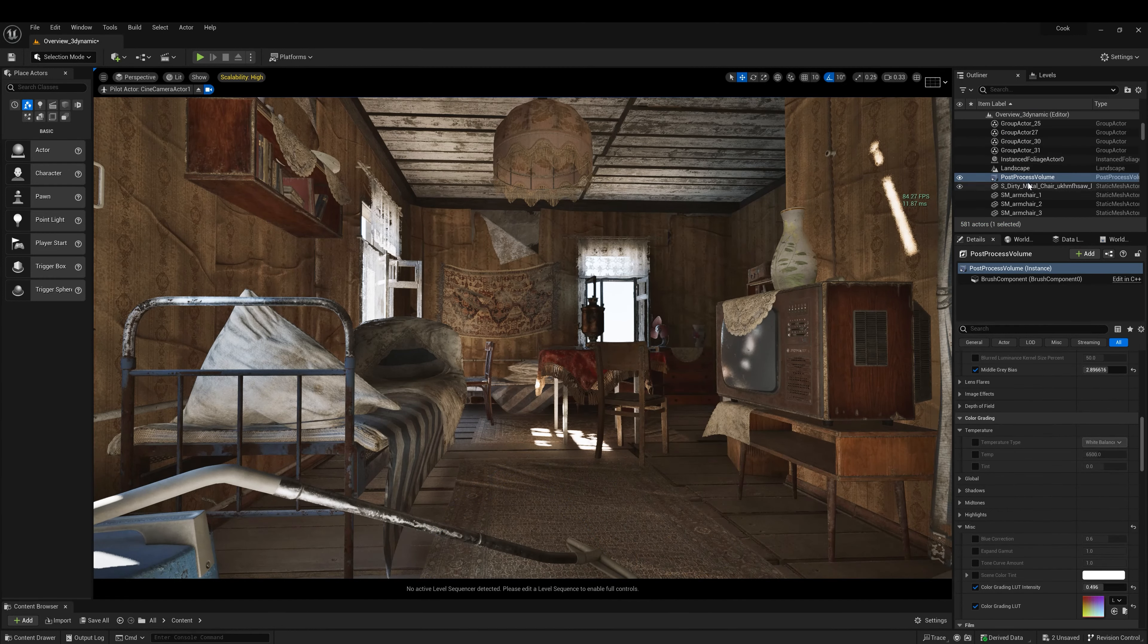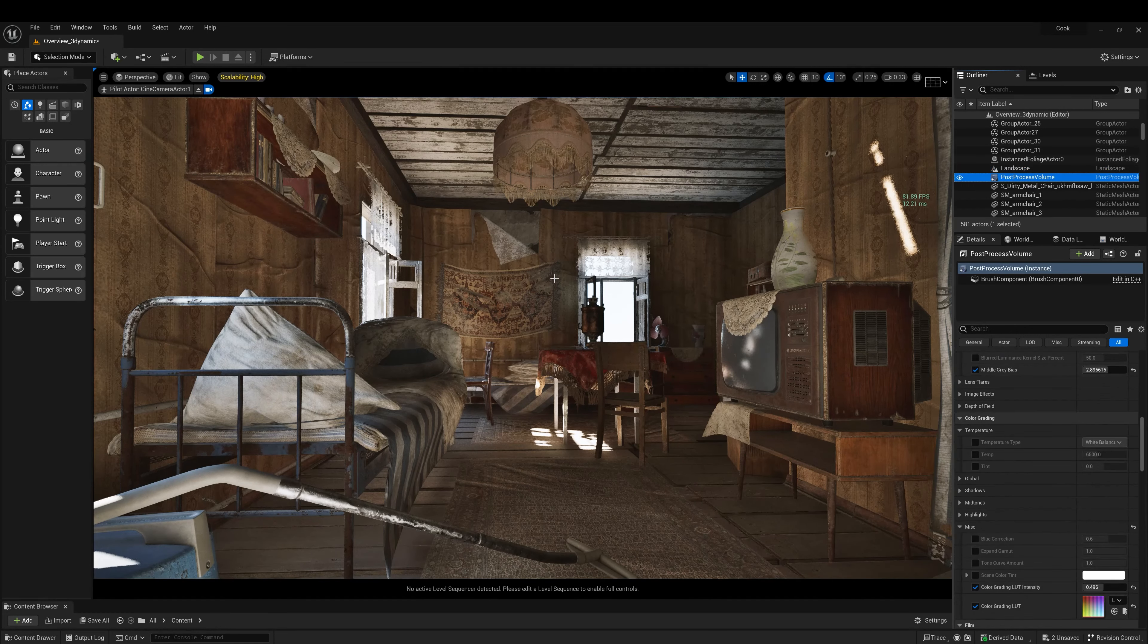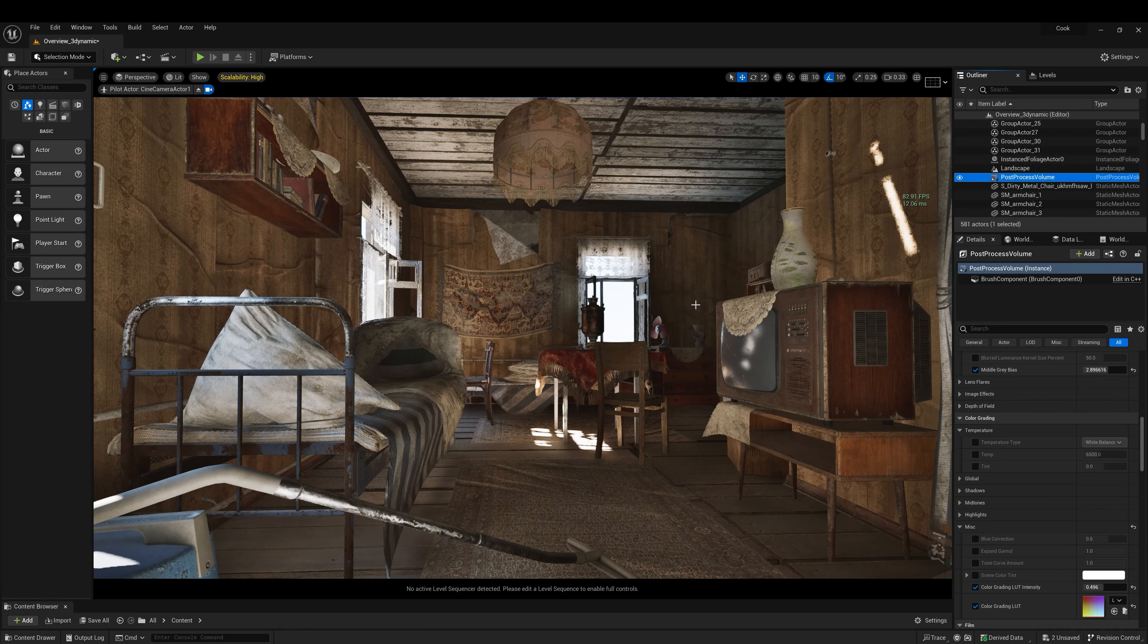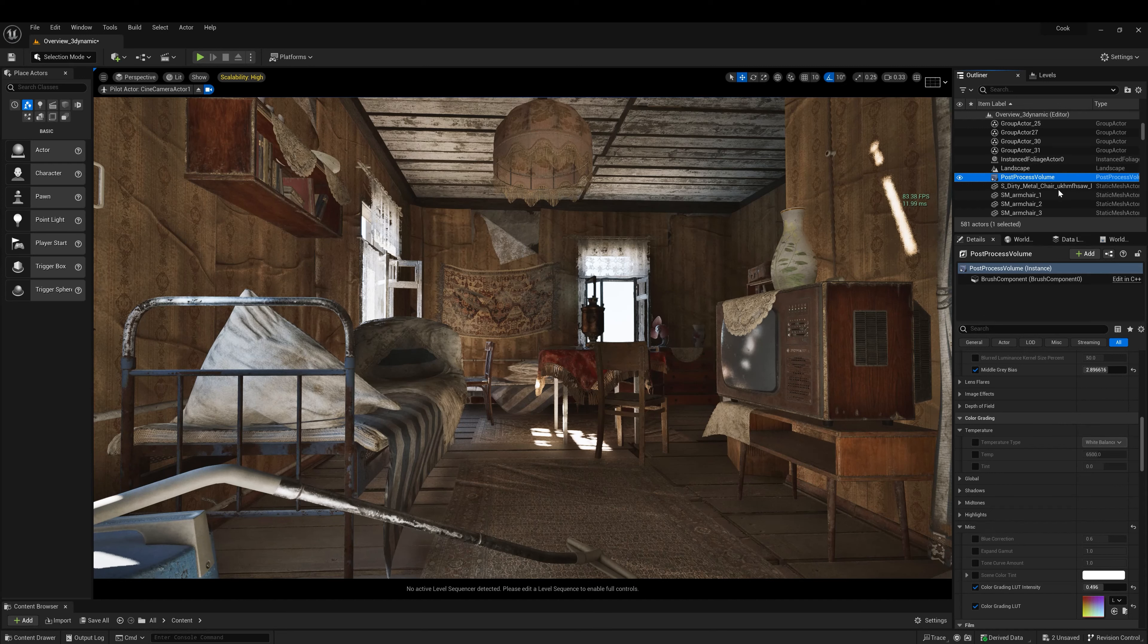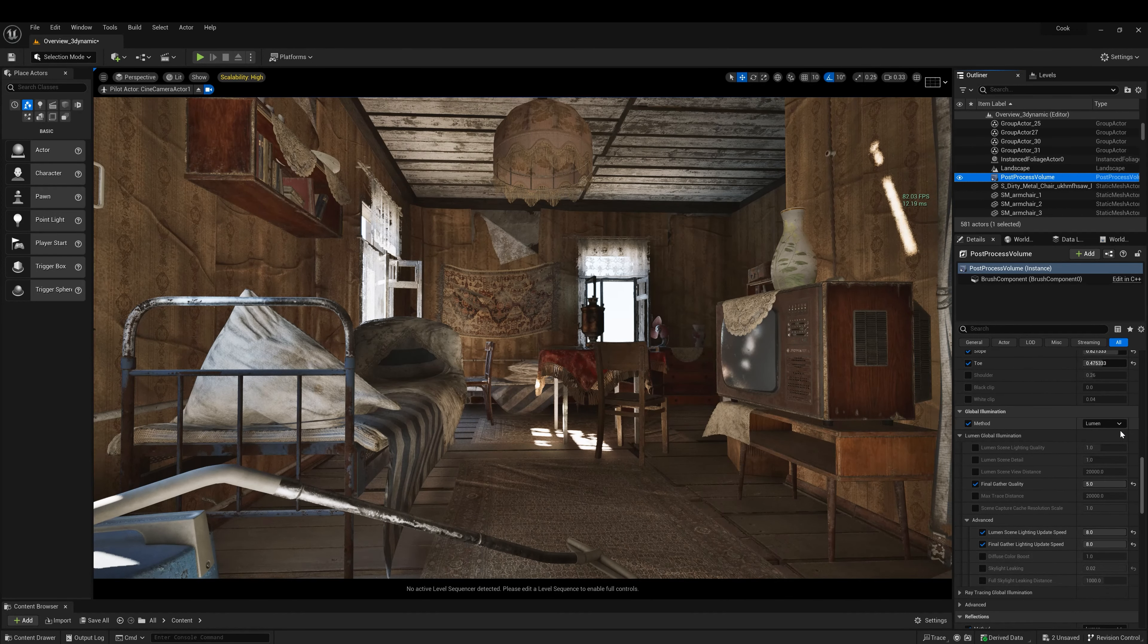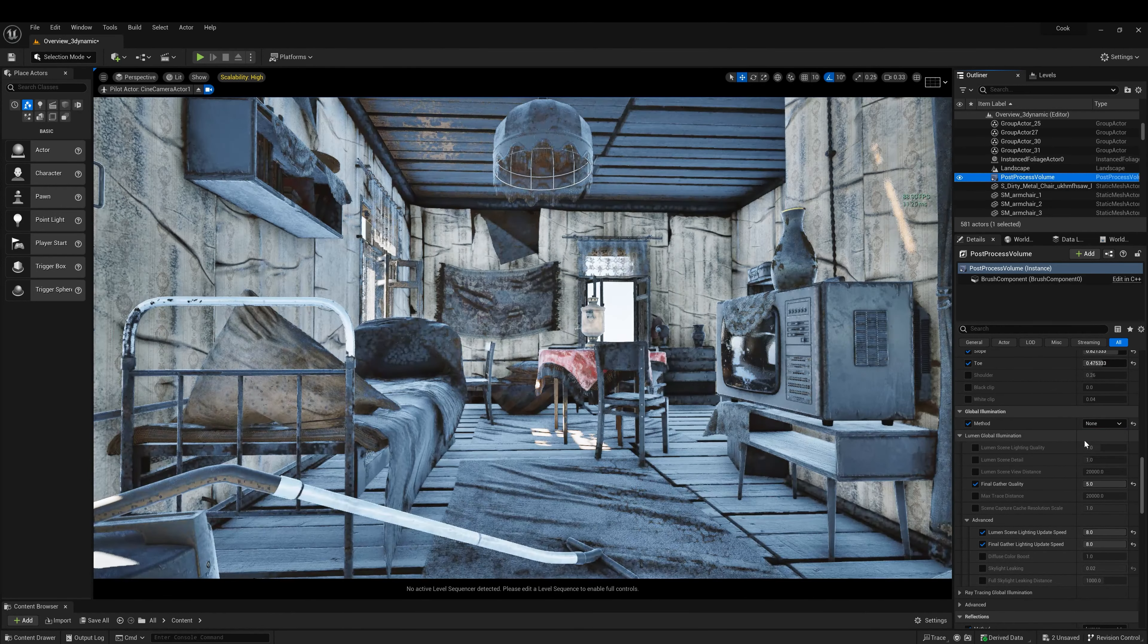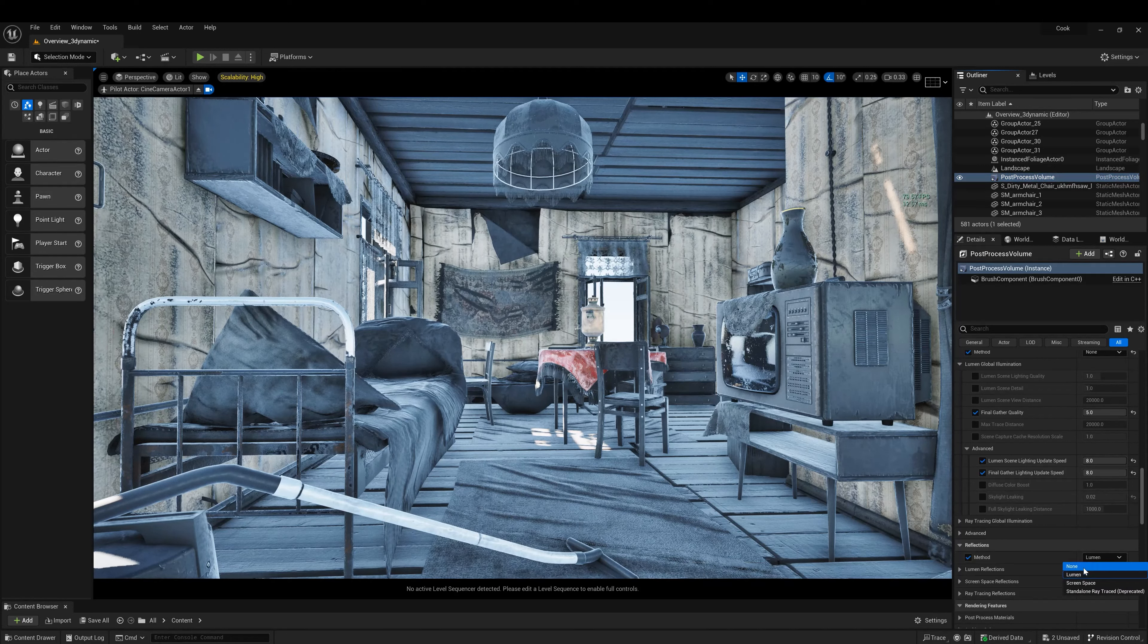Now let's try, instead of using Lumen, let's try to use Unreal Engine dynamic solution. We will not have global illumination, so we need to figure out a way to push some light information inside the interior. So in post process, global illumination, we're going to put none. Reflection, none.